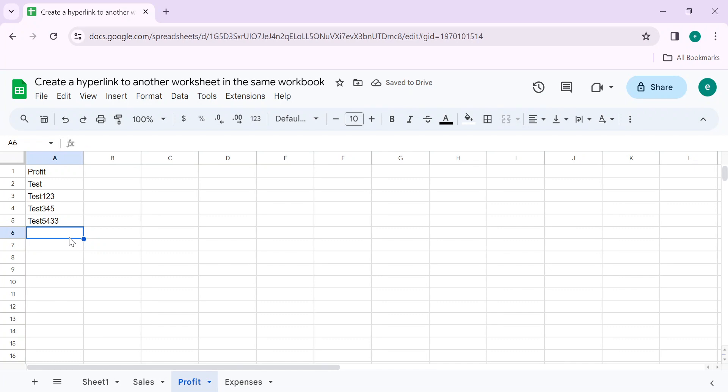This is how you can add hyperlinks to another worksheet in the same workbook in Google Sheets. Thanks for watching. Please subscribe, like, and share this video to others. Thank you.